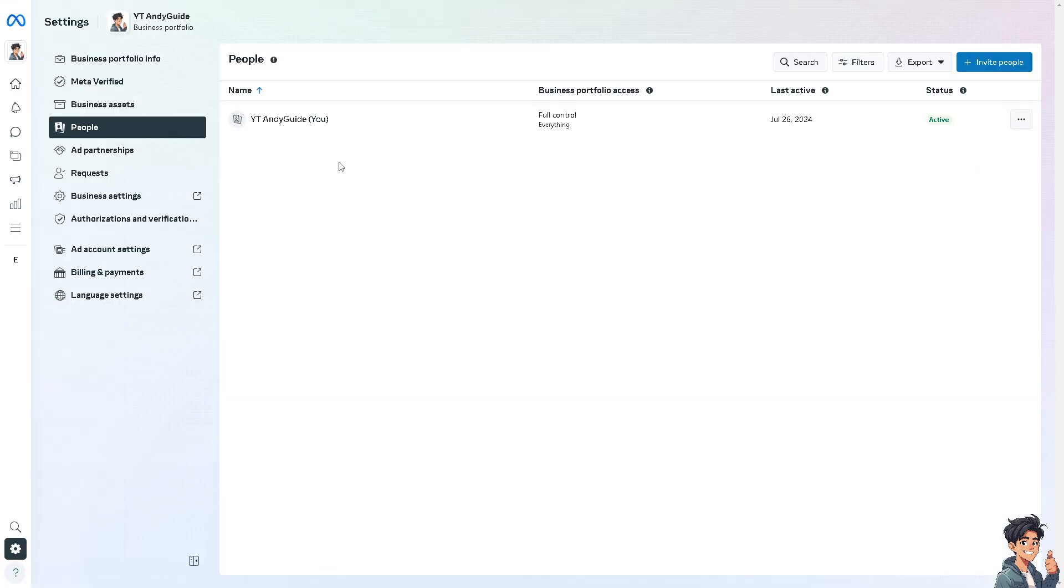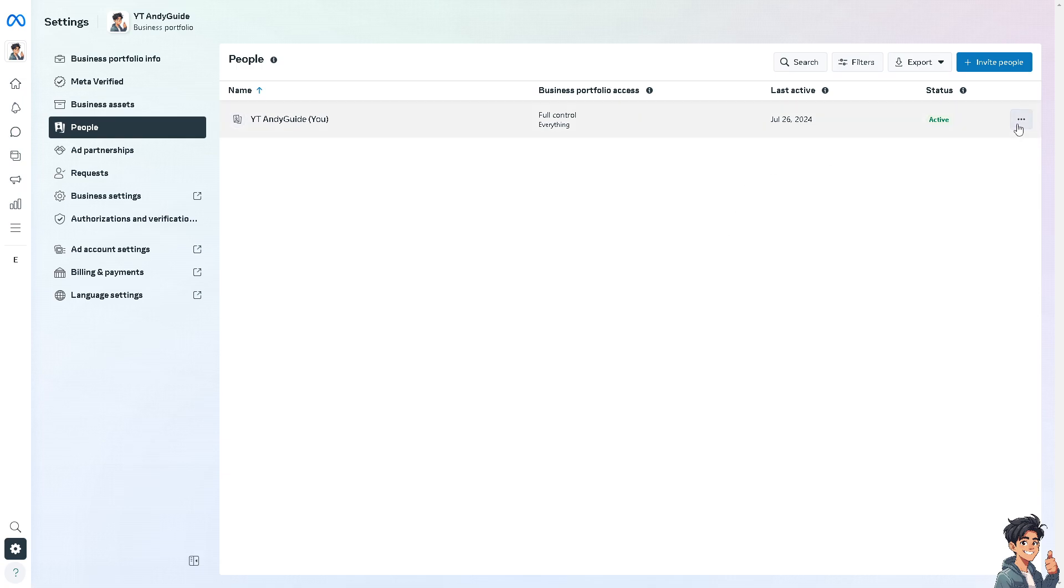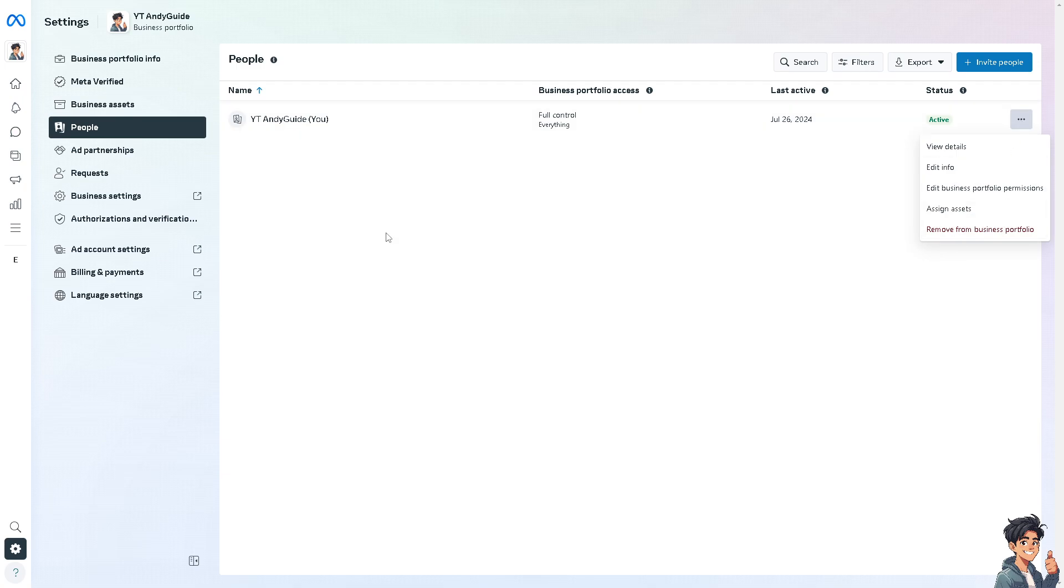Once you're in here, there's going to be an option. There are three ellipses or buttons on the upper right corner, and you simply click on remove from business portfolio. That means it's also removing from your Meta Business Suite.